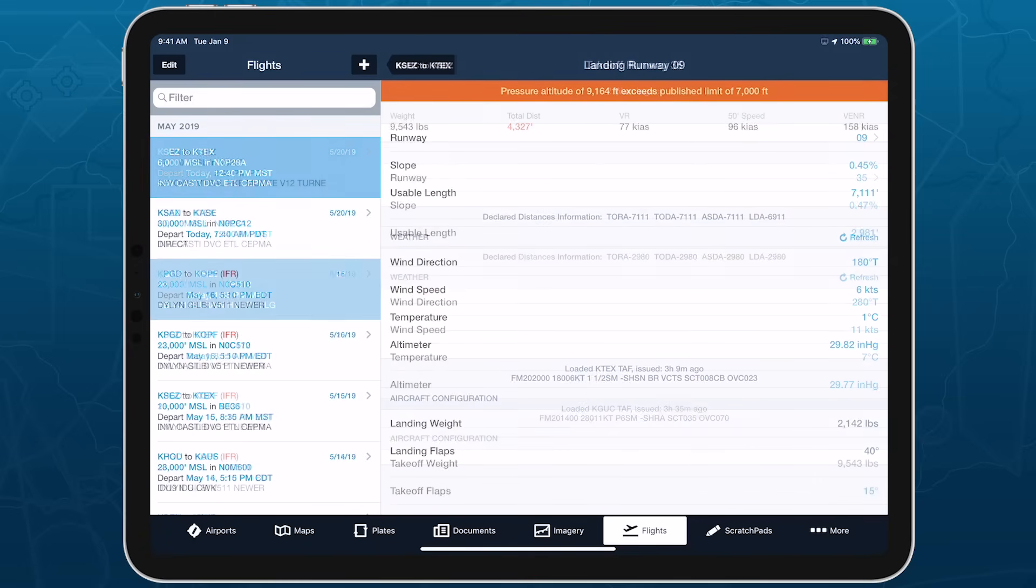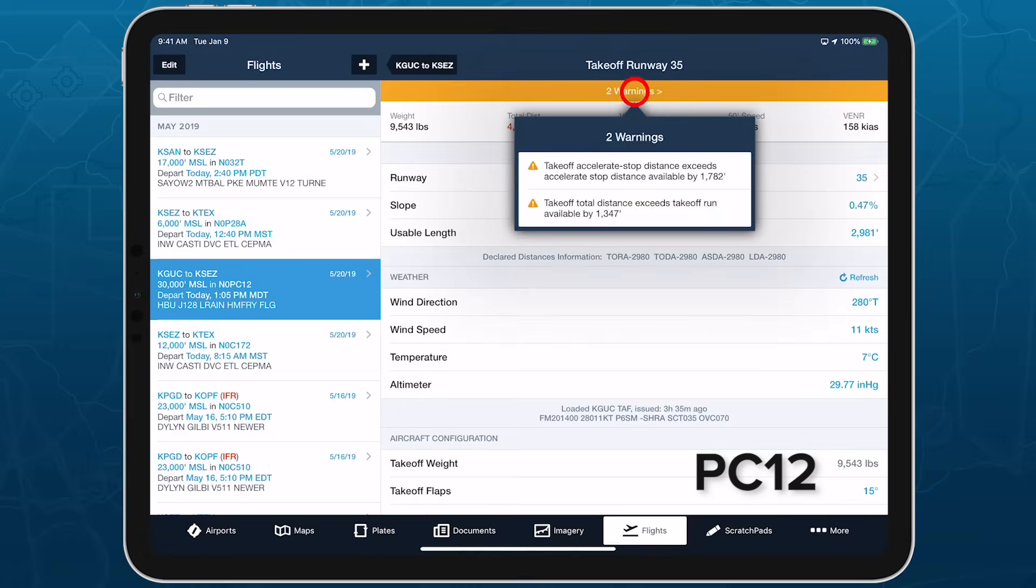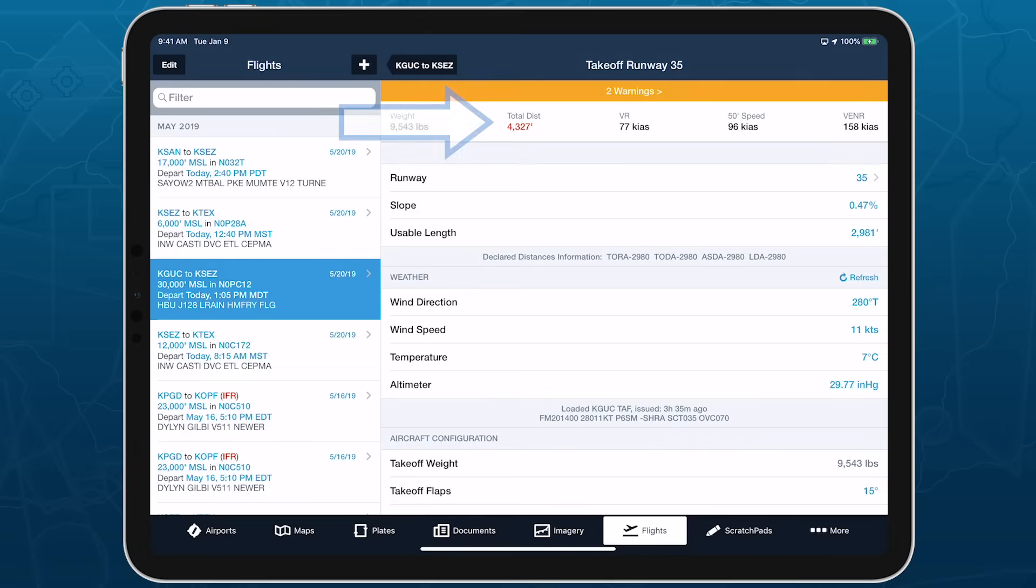If any of the distance values calculated for takeoff or landing exceed the runway's usable length, a warning banner informs you of the issues and the relevant value turns red in the page header.